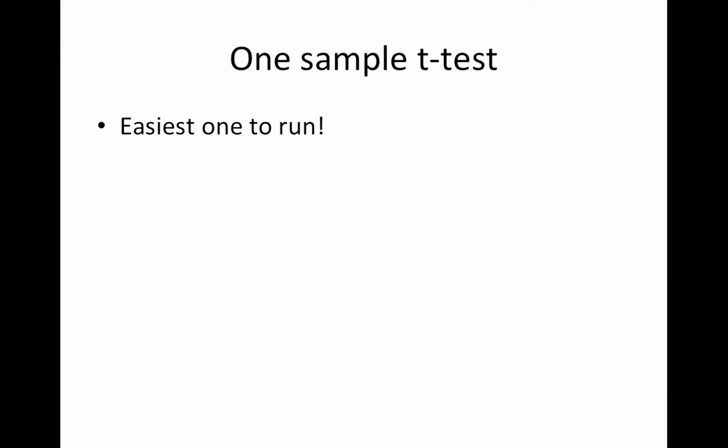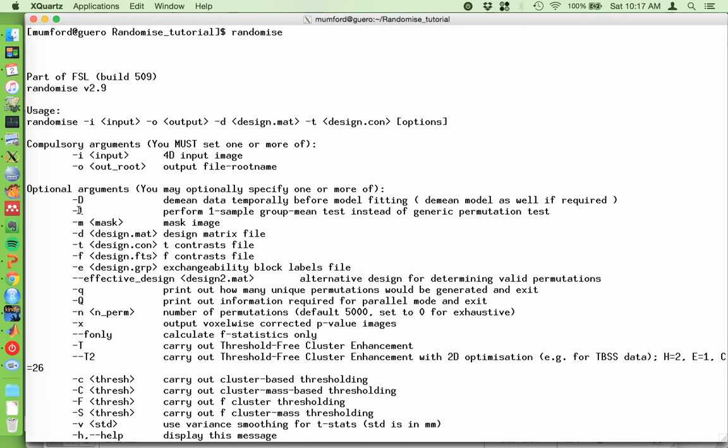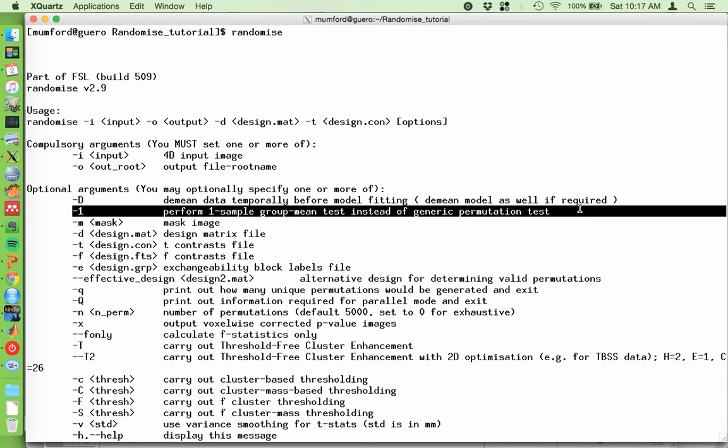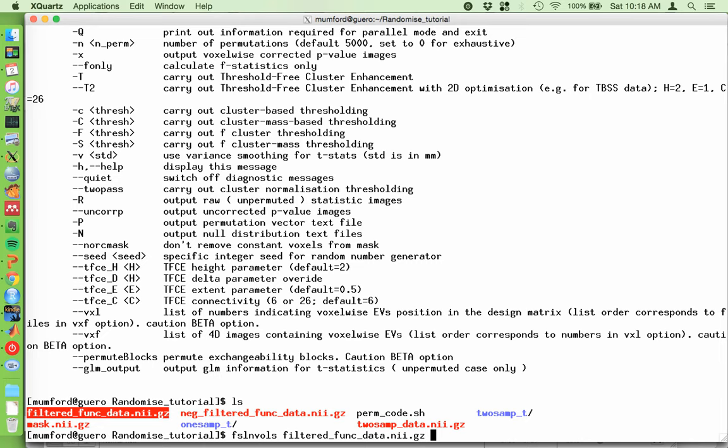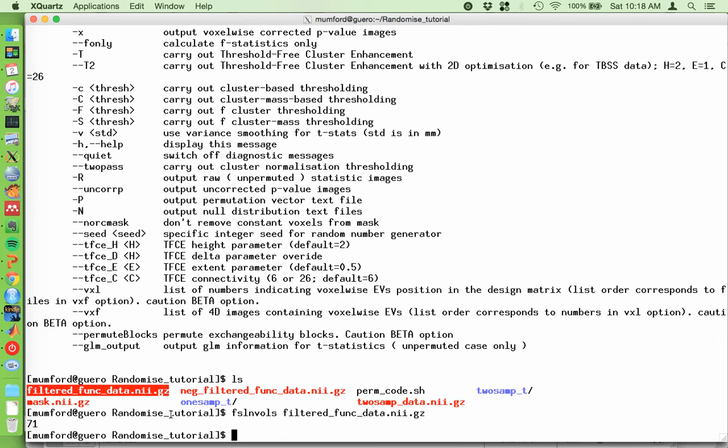Okay. Let's start with the one sample t-test. This is the easiest one to run. Now, if we look in the help, there's this minus one flag and you can see that this performs a one sample group mean test instead of a generic permutation test. So this basically means that instead of creating a design matrix and a design contrast and putting these two flags here, you simply put a minus one. So let me show you what I have here. Here are my 4D. There are a lot of files here. This is the one I'm going to be using here, this filtered funk data. It's from a group analysis.